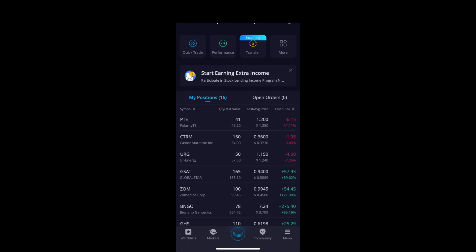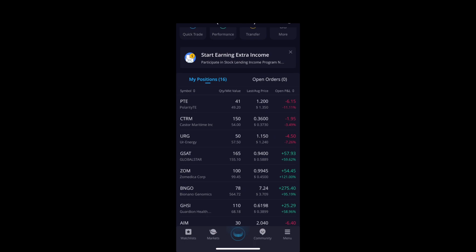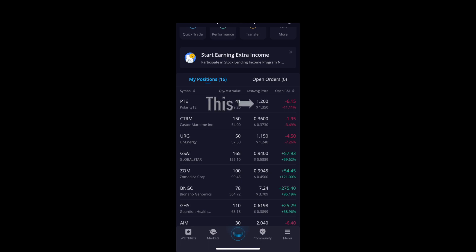Let me show you how to read these pages. Symbol is the ticker — PTE stands for Polarity TE, that's the company. Quantity: I have 41 shares of that. Market value is $49. Last price is $1.20. Average price — the price I bought it at — is $1.35. So I'm down $6.15 and down 11 percent on that.